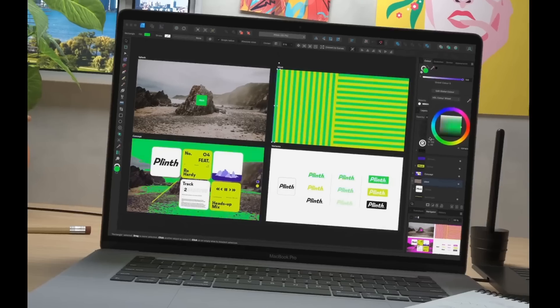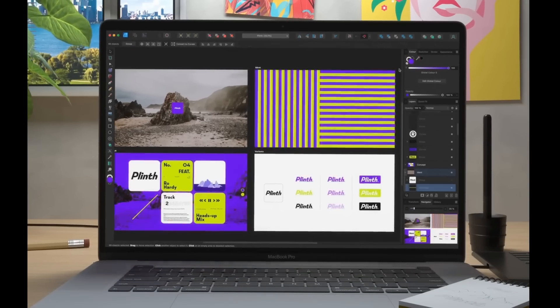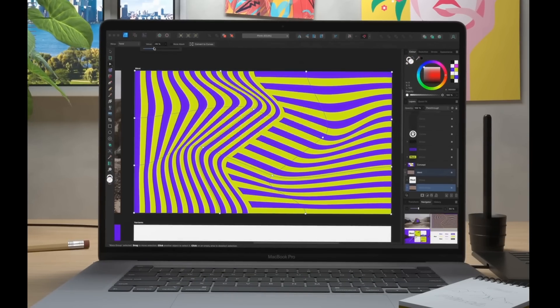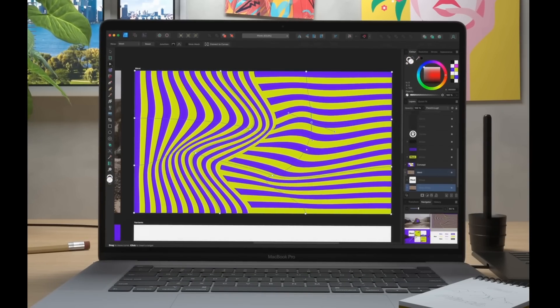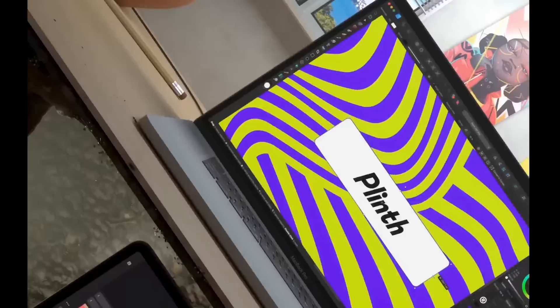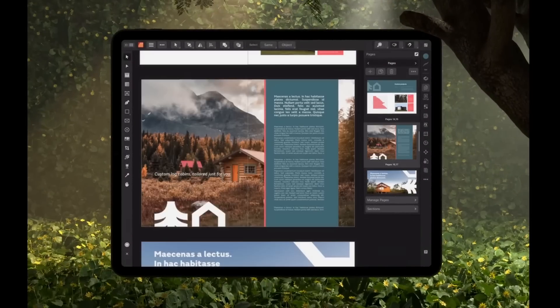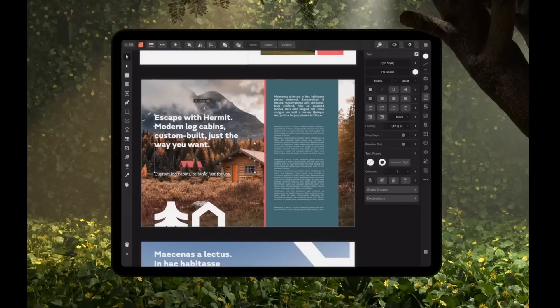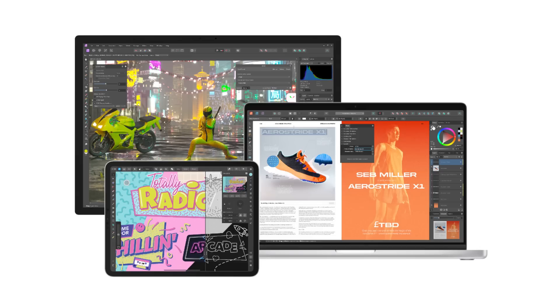Last week we saw an update to Affinity's creative software. Affinity Designer, Affinity Photo, and Affinity Publisher are now all on version 2.2. Welcome to the end of September news roundup. My name is Brad — I review tech for creative professionals. This is not a huge upgrade; it's just a collection of quality of life improvements.